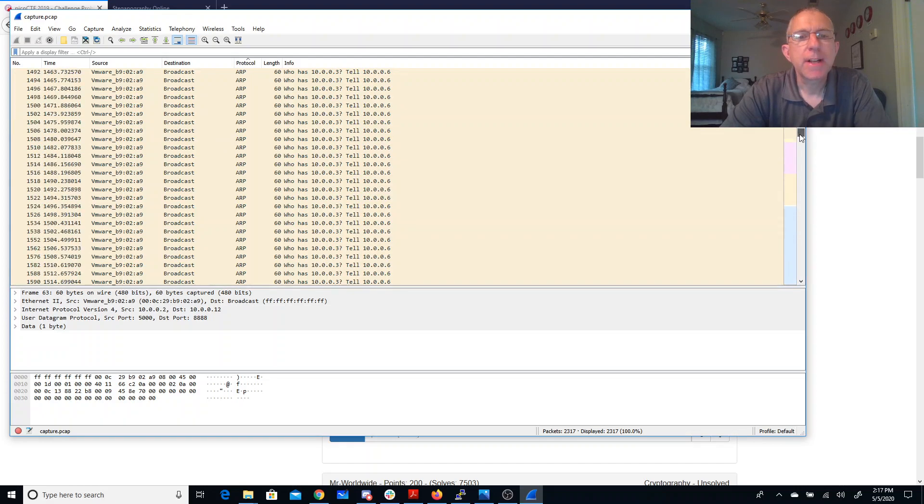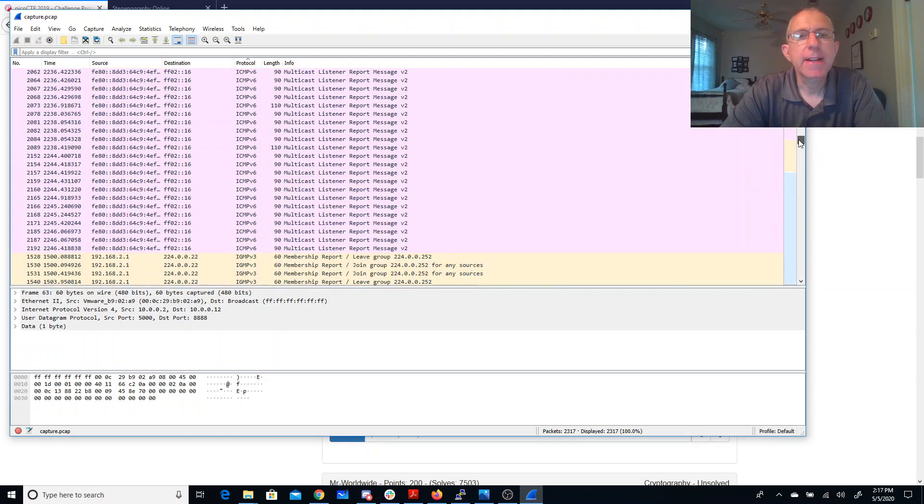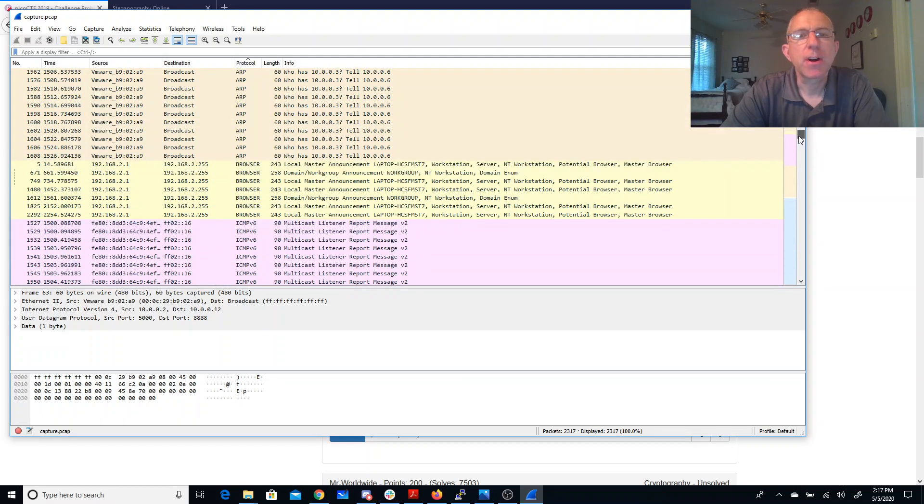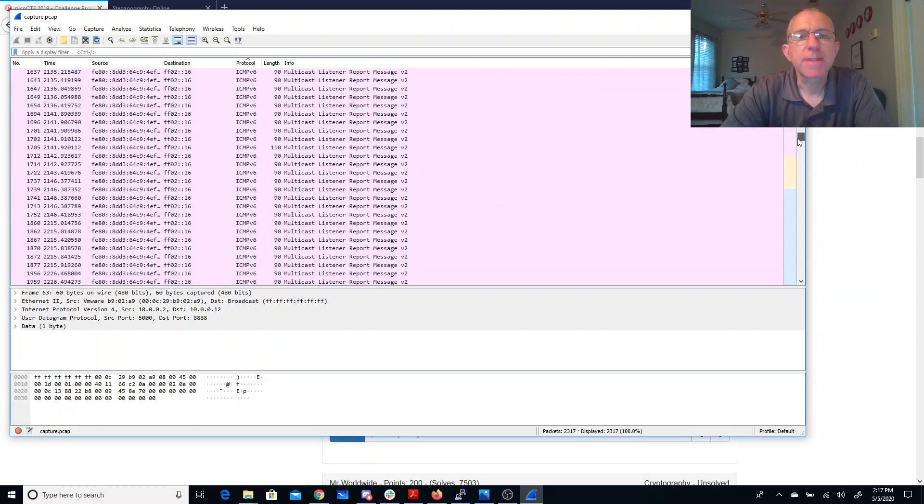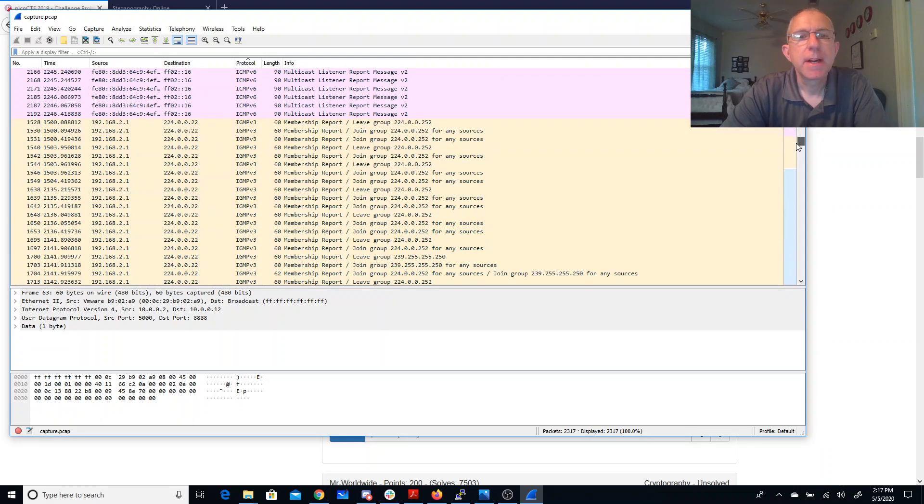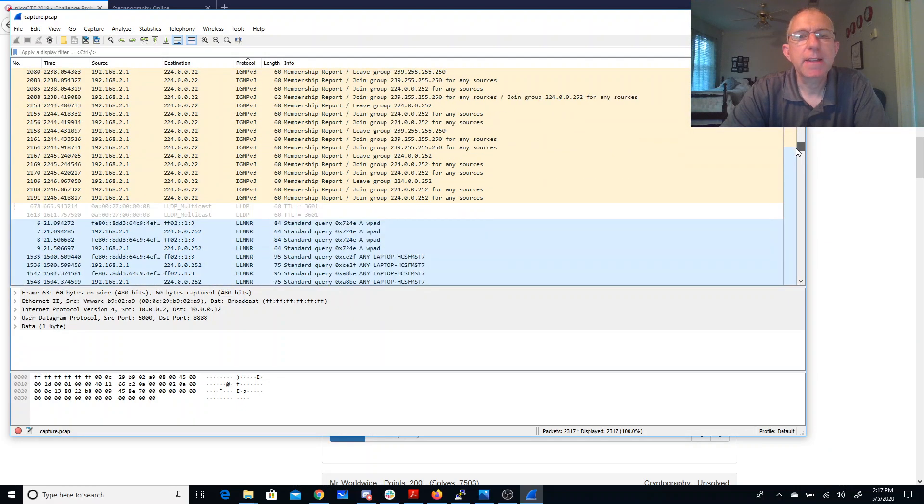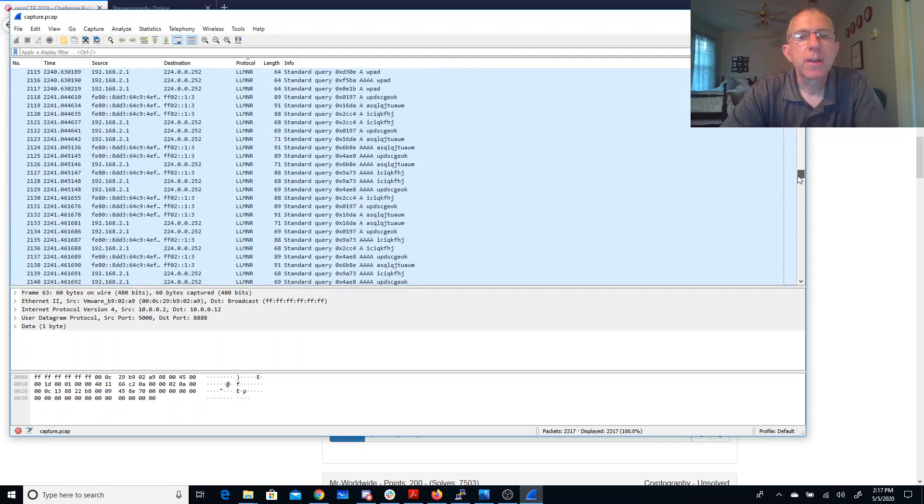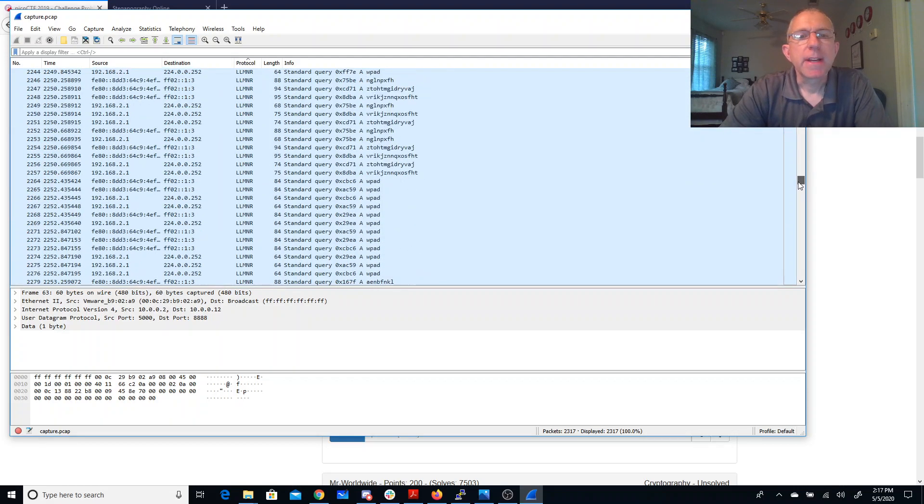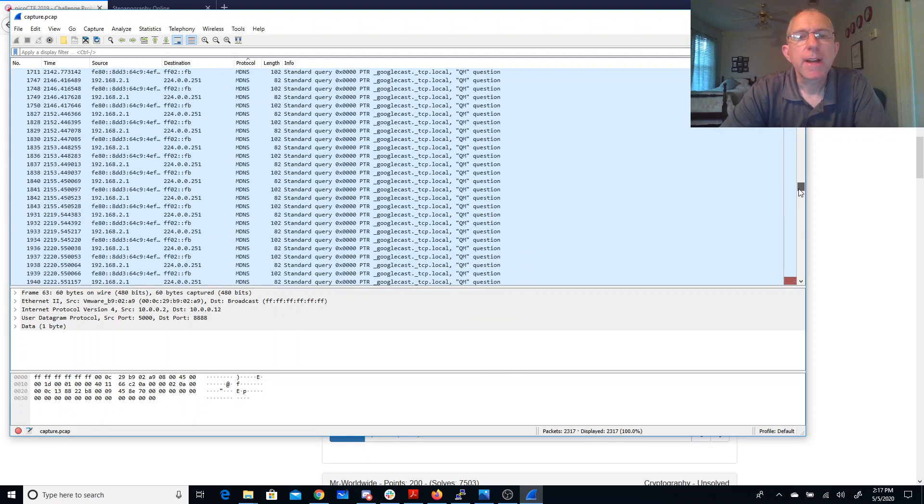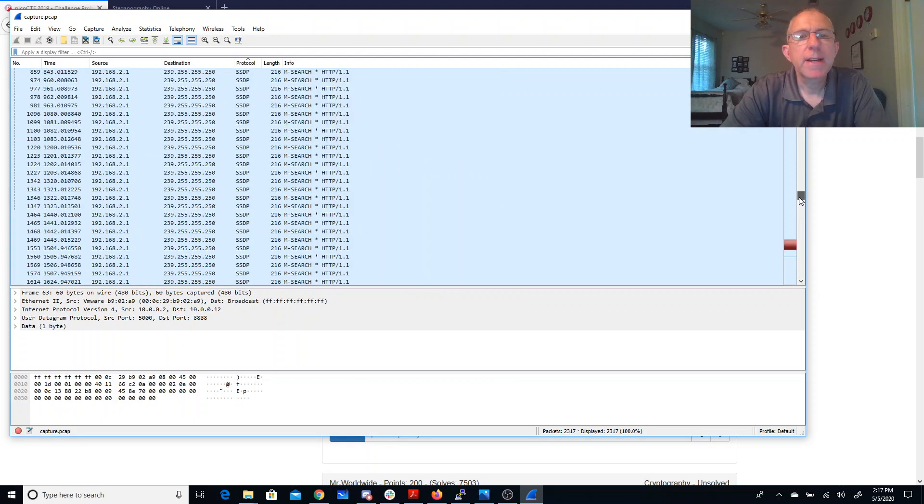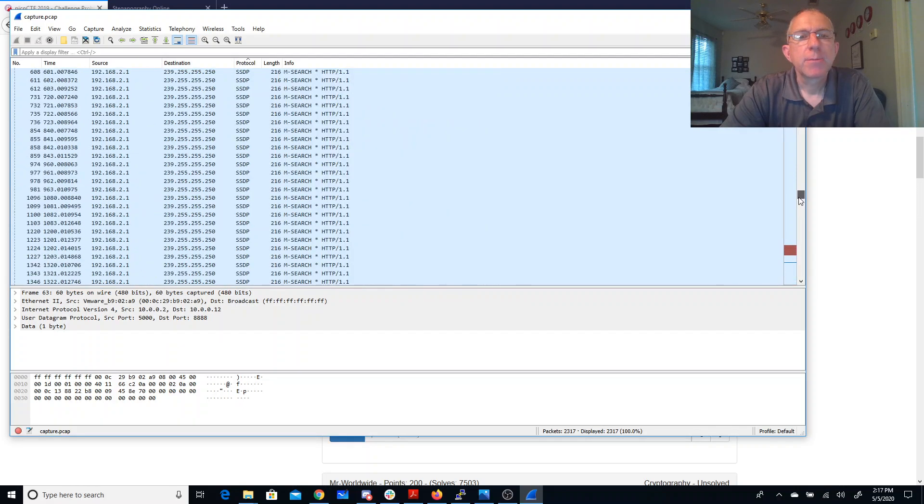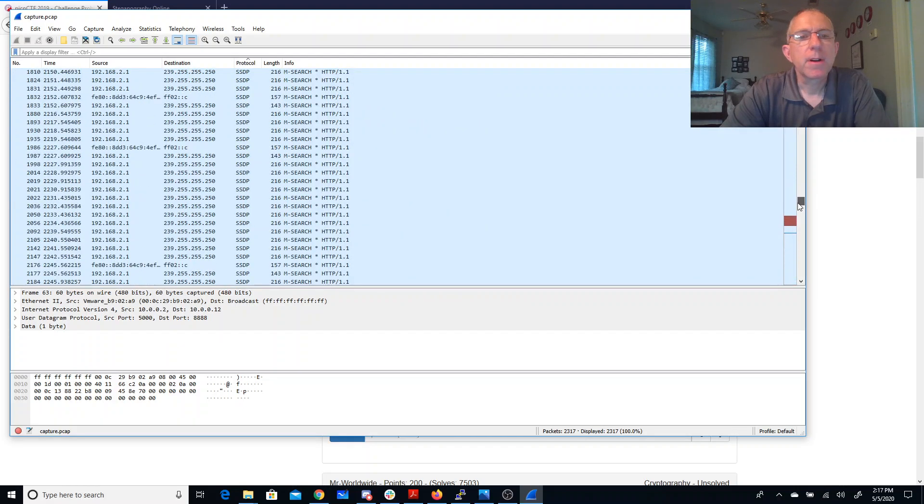So lots of ARP packets. That's the address resolution protocol where machines are finding themselves. Some ICMP, which is like ping, the machines talking back and forth. Here's some random queries. More protocols.